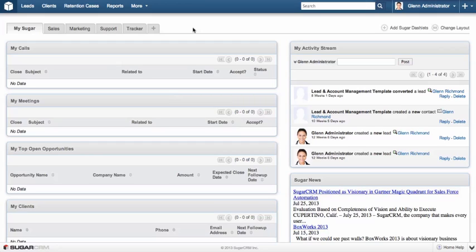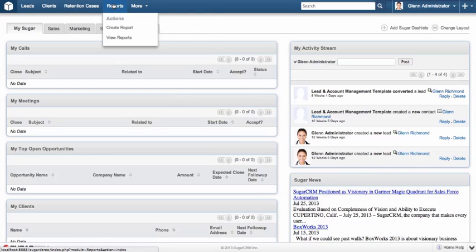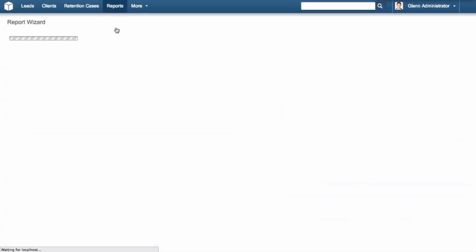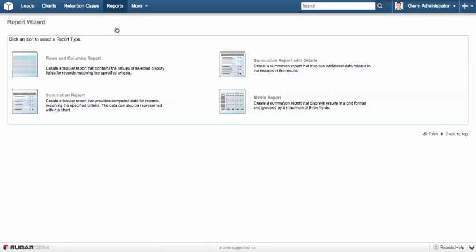So I'm going to create him a report and add that report to his dashboard so he doesn't need to go and search for it each time. I'm going to go to my Reports module, hit Create Report, and I'm presented with the option of which report to choose.